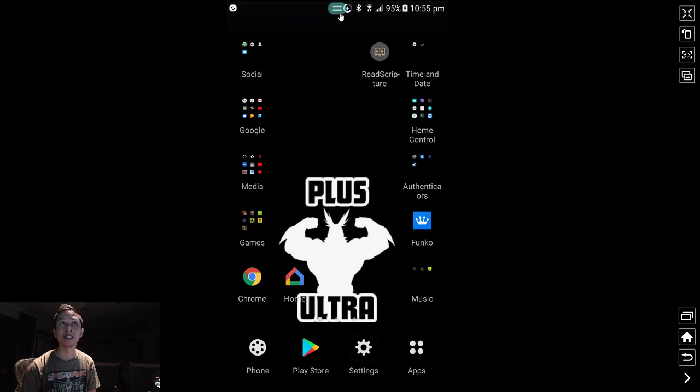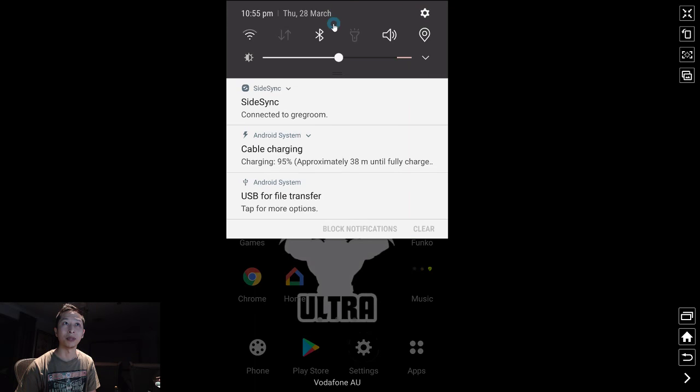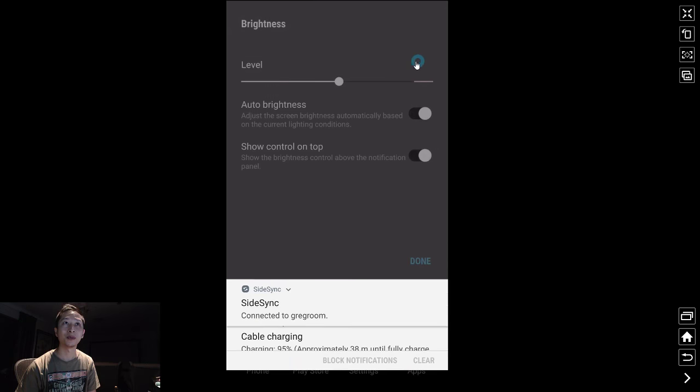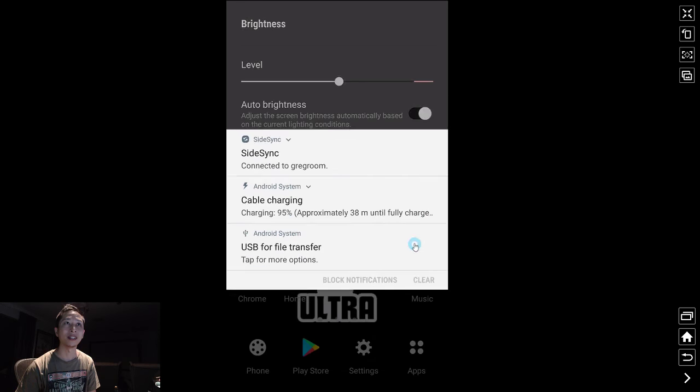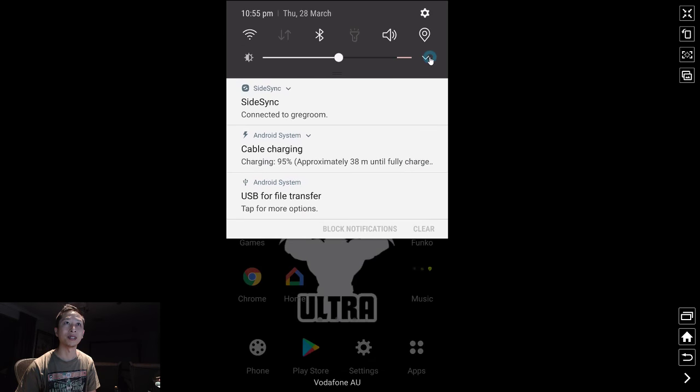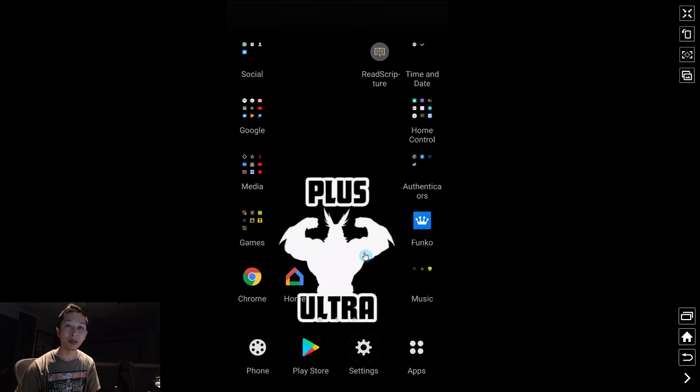There isn't an easy way to get rid of it. If you just bring down the menu, there's no button there that you can press. So to get rid of it, this is what you do.